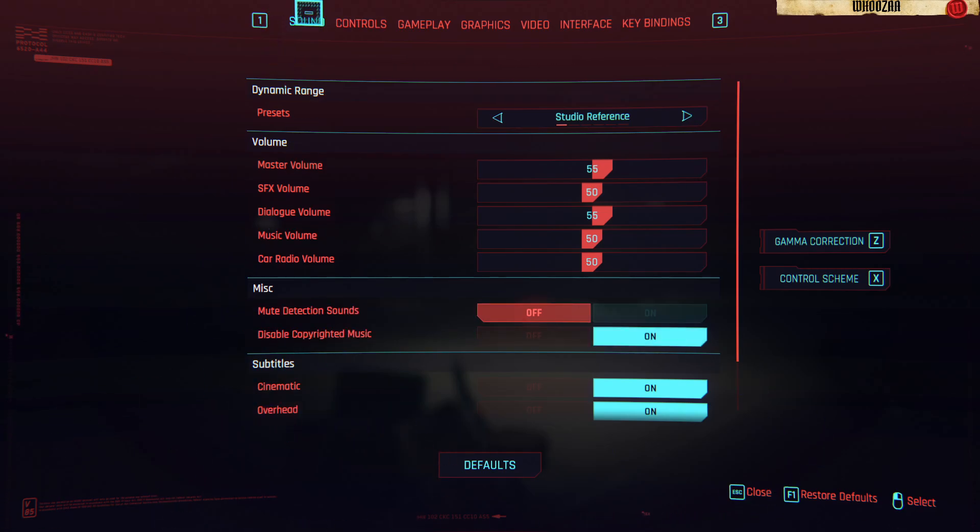So press ESC or if you're on console, any other key that puts you to the settings mode.